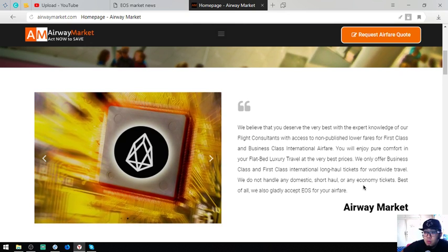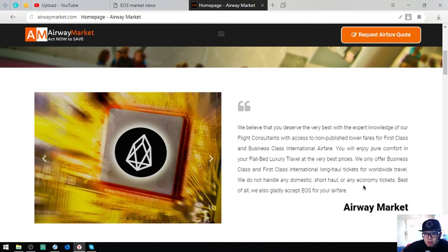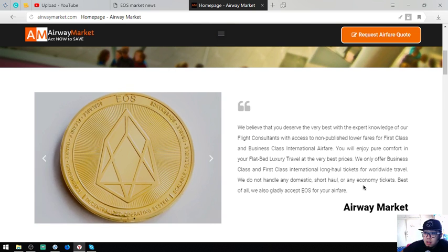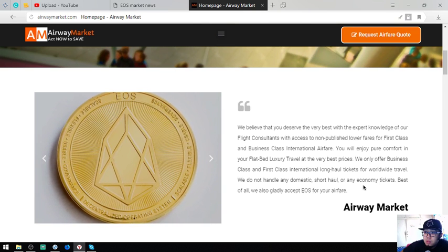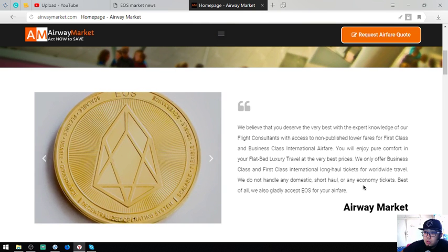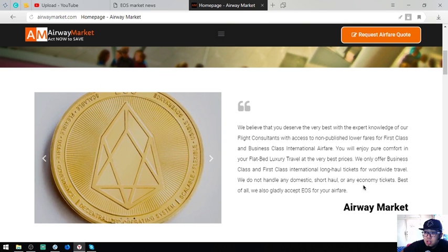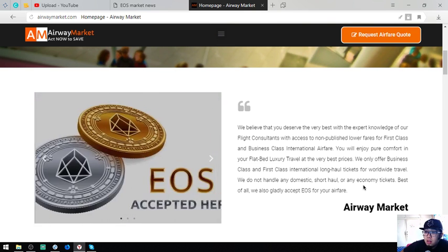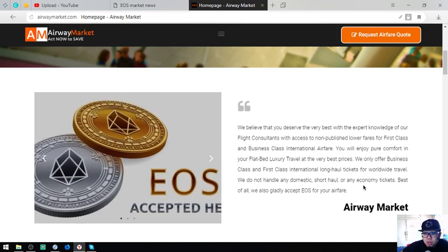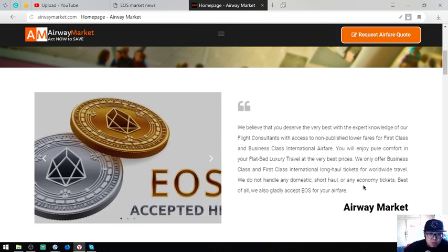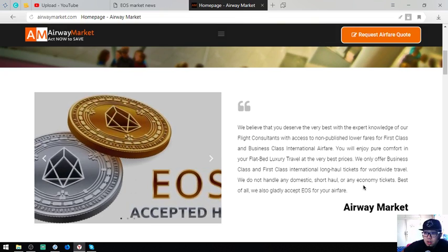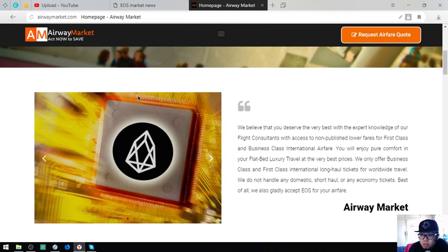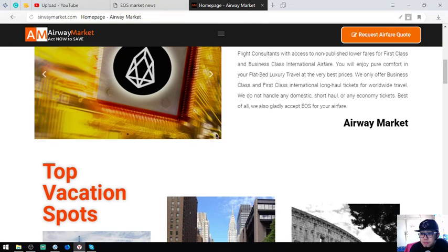You'll enjoy pure comfort in your flatbed luxury travel at the very best prices. We only offer business class and first class international long haul tickets for worldwide travel. We do not handle any domestic short haul or any economy. Best of all, we also gladly accept EOS for your airfare.